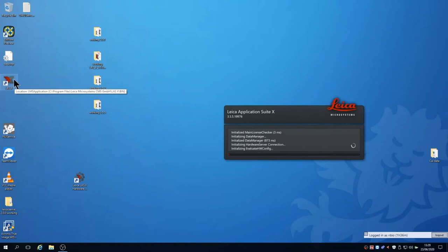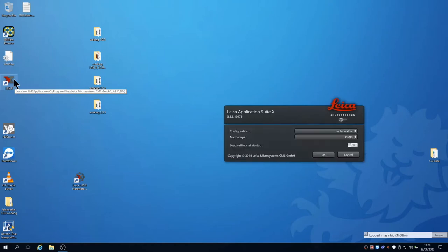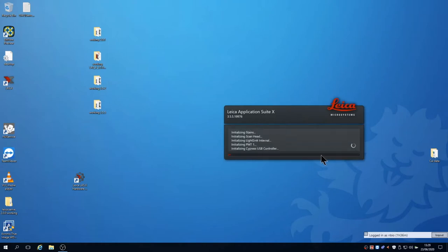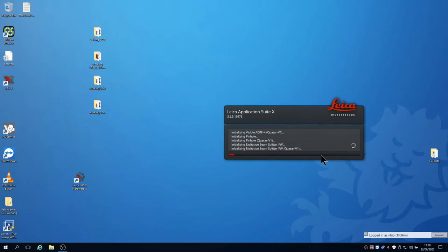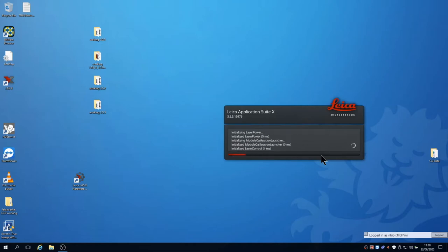Firstly double click the LASX icon on the desktop. This brings up a splash screen with options for configuration and microscope stand. These are already set so don't adjust them just click OK. Now wait for the system to boot. It checks connections with all the hardware and takes almost a minute.